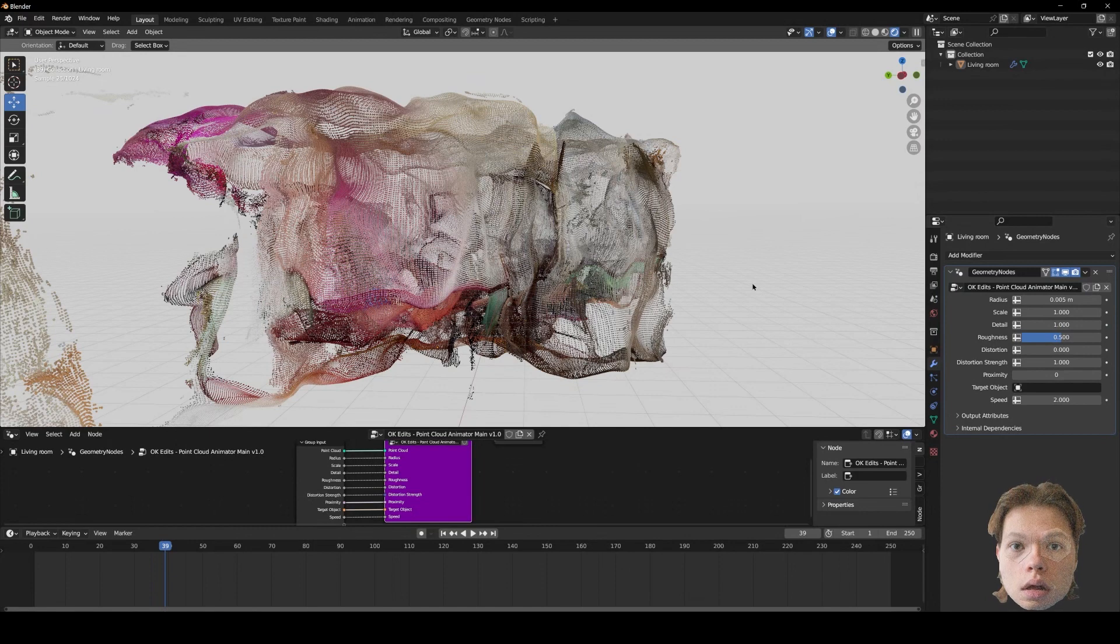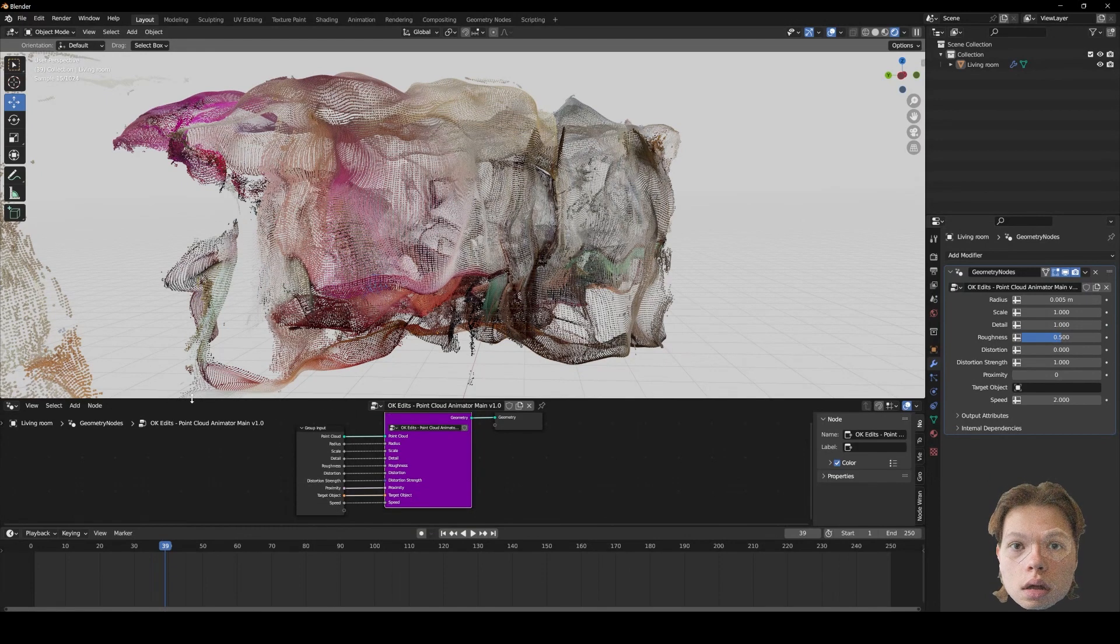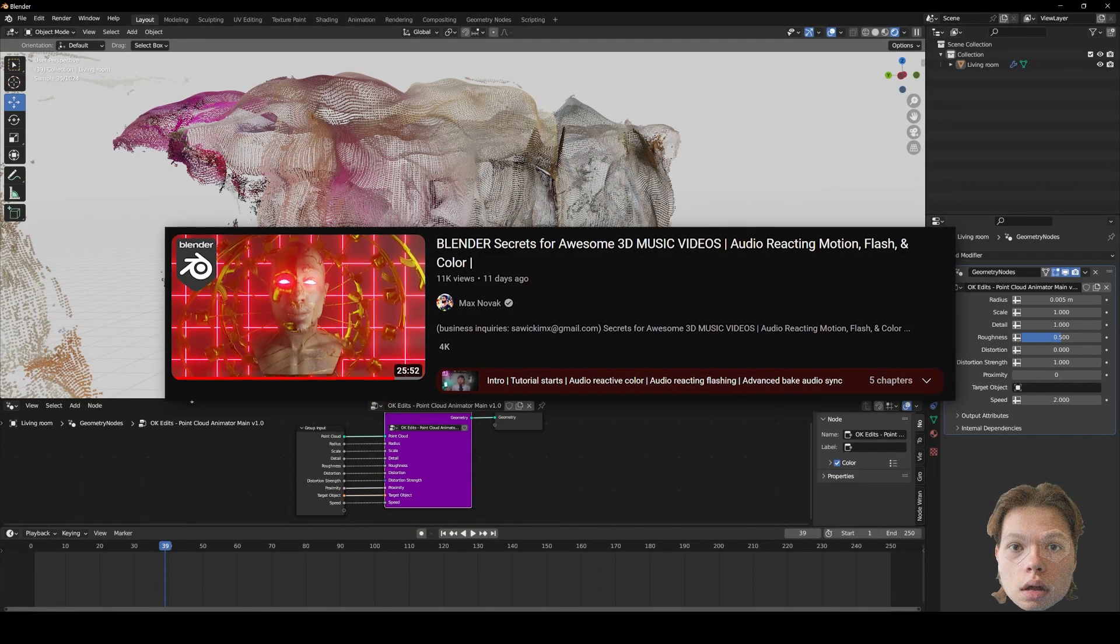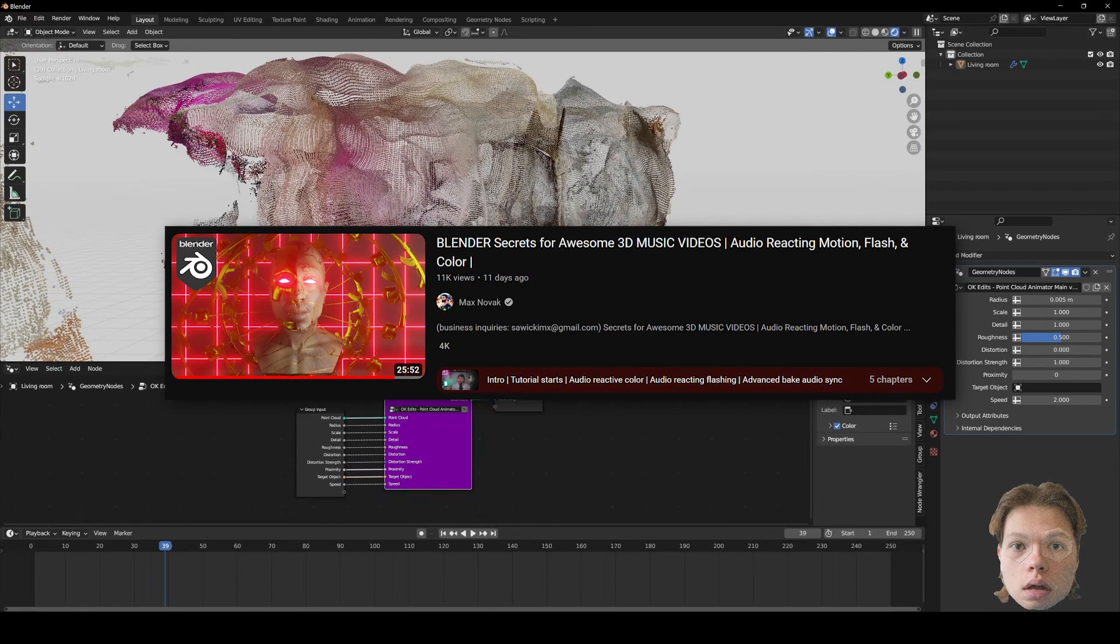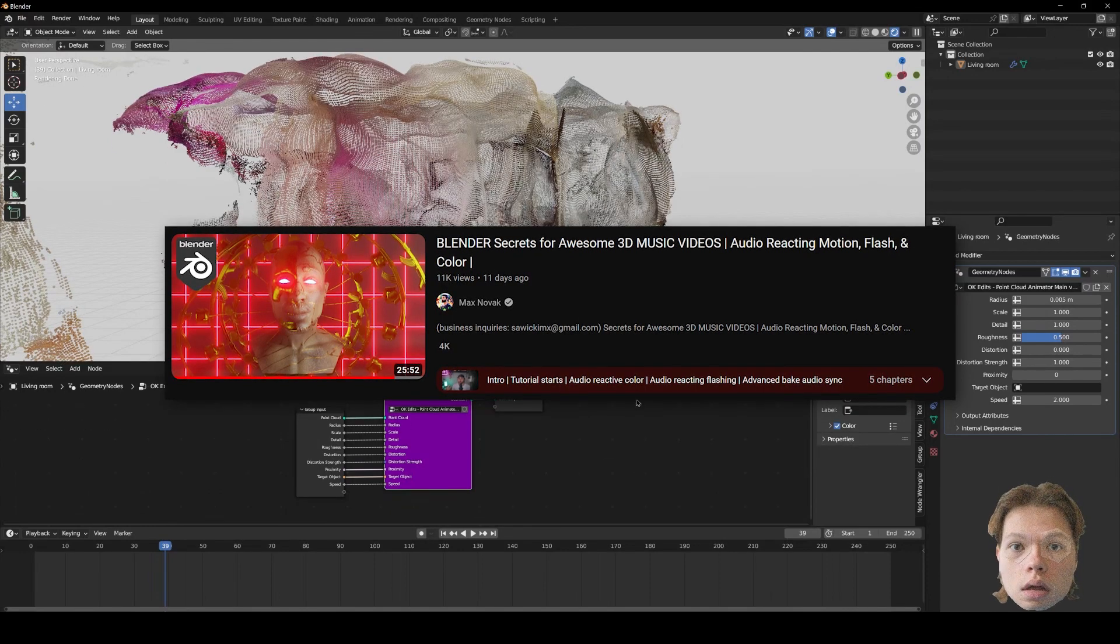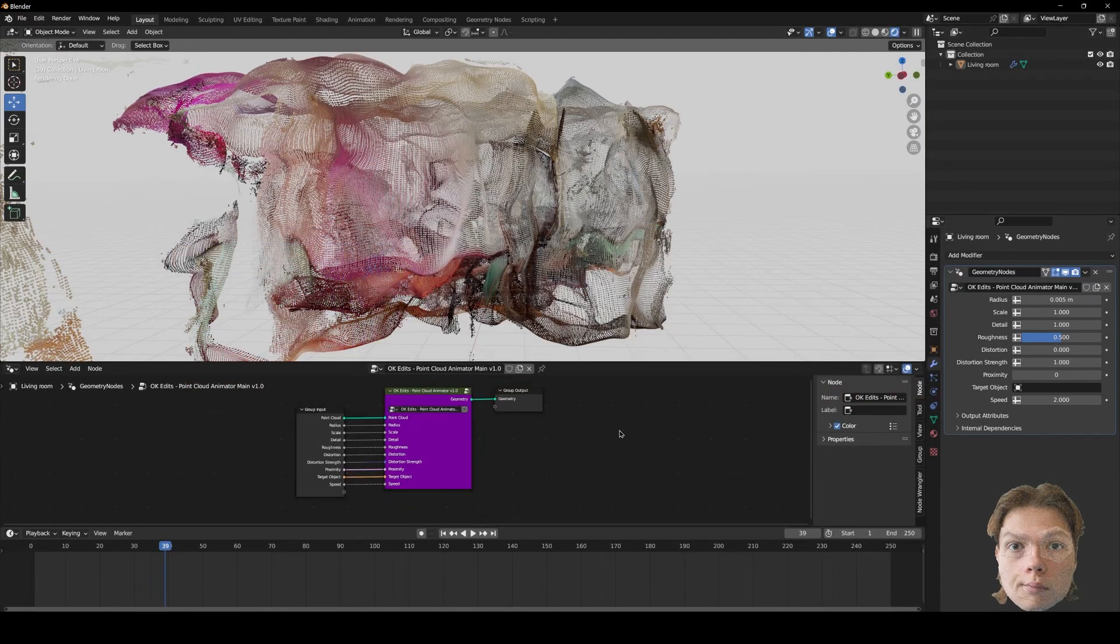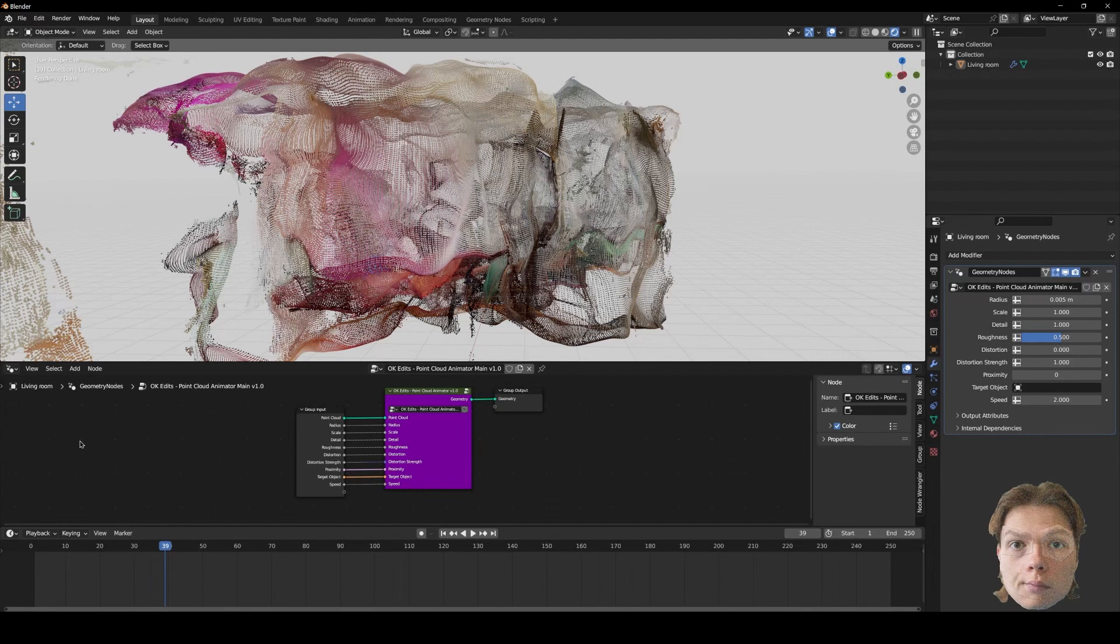But what if we want to sync it to music? I got inspired to do this idea by Max Novak, who recently made a video explaining how to keyframe along music.